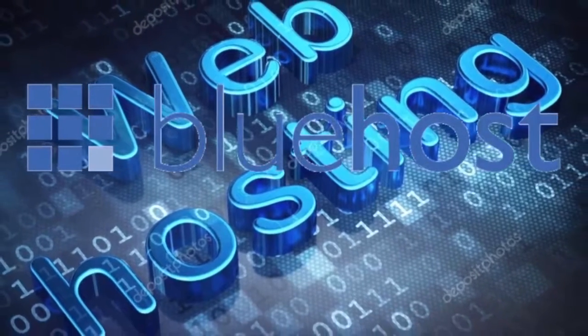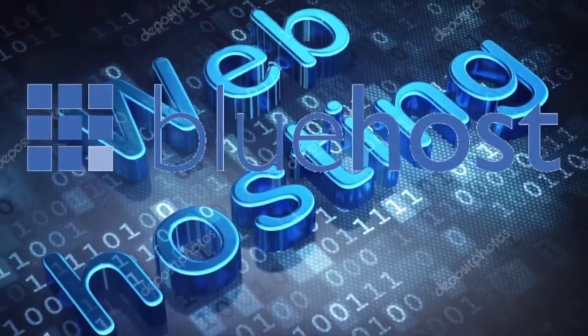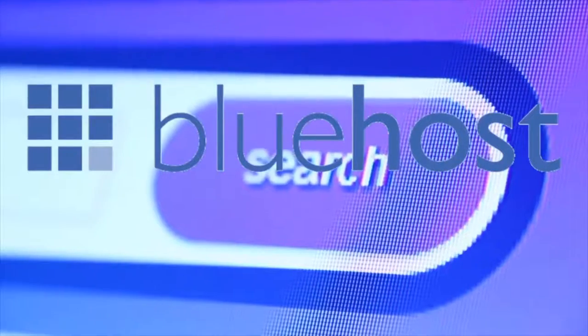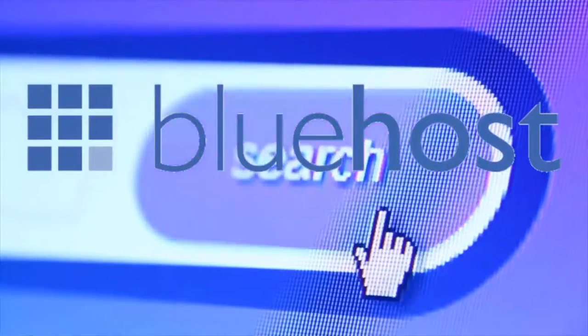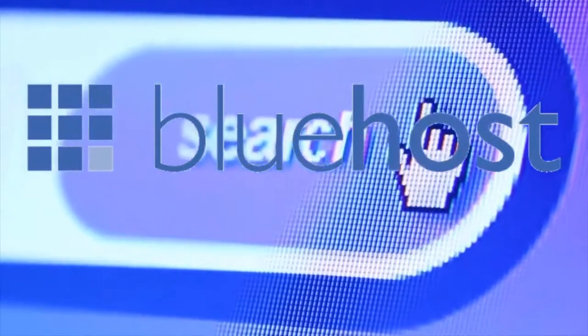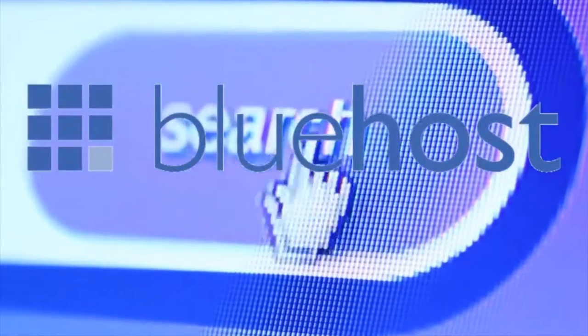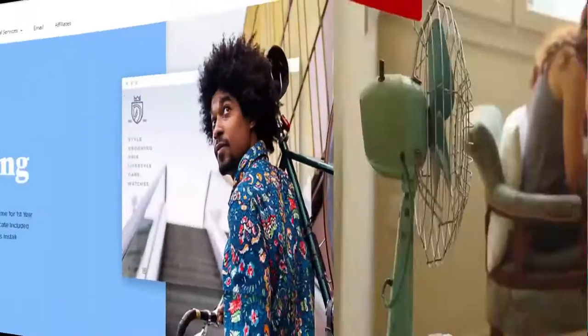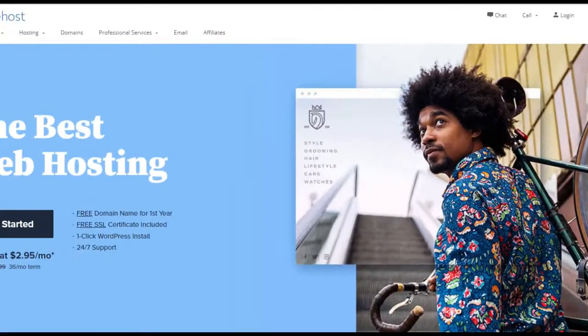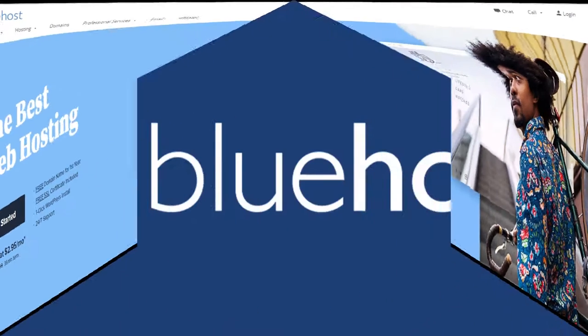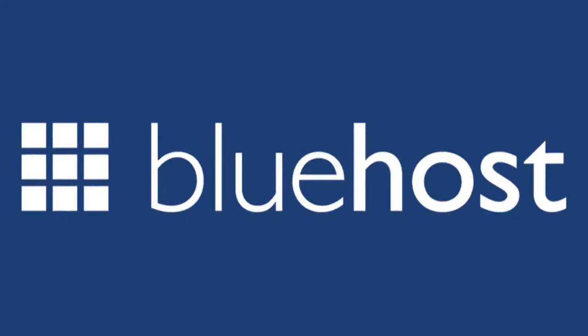Bluehost review - the pros, the cons, my personal experience with this web host and everything else that you need to know. I'm guessing if you're watching this video, you're trying to start your first website or looking for an alternative web host. I'm going to help you make an informed decision on whether or not you should start up with Bluehost.